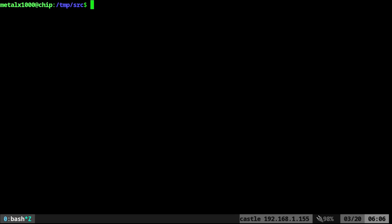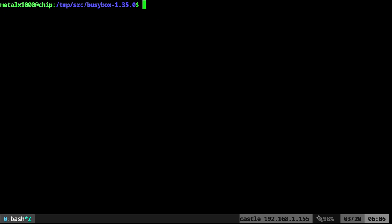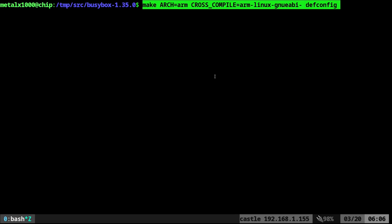So we're going to use that compiler that we installed, and what we're going to do is we'll move into the directory of the code we just downloaded. So here's the BusyBox code, and we're going to use make for this. So we're going to say, first we're going to set up some configuration.